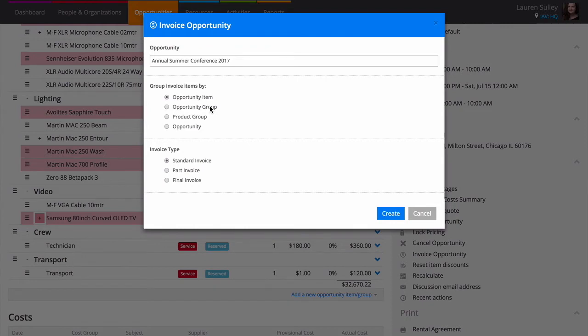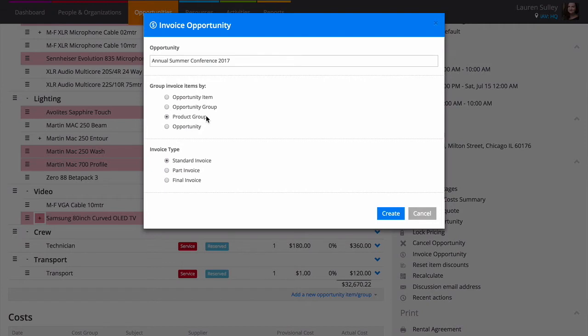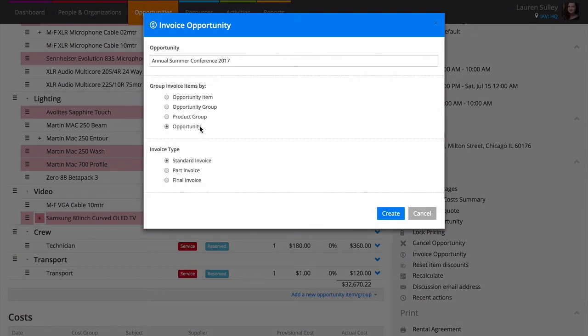Opportunity group: your invoice will be created with lines for each group on their opportunity and its total. Product group: when you choose product group, Current creates lines based on the groups in resources products. Opportunity: a simple one-line invoice with the subject of the opportunity and the charge total. Separate lines will be created for any surcharges on the opportunity.